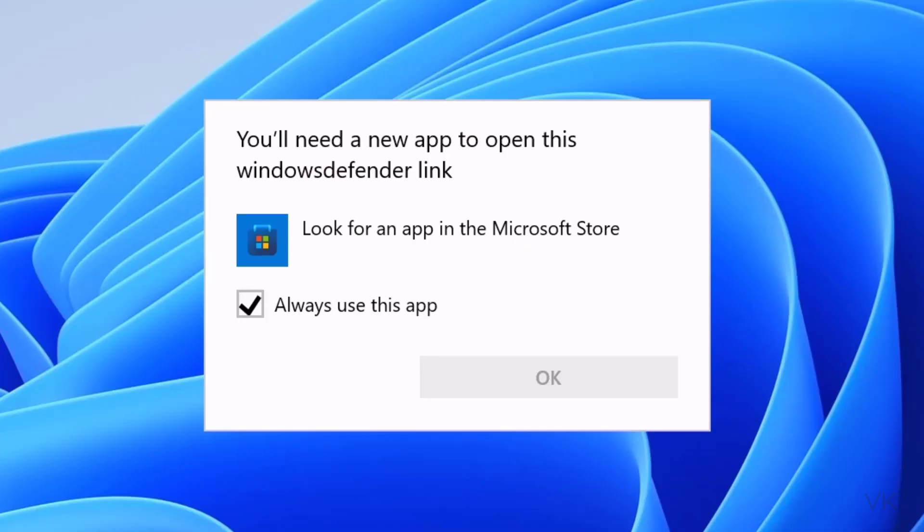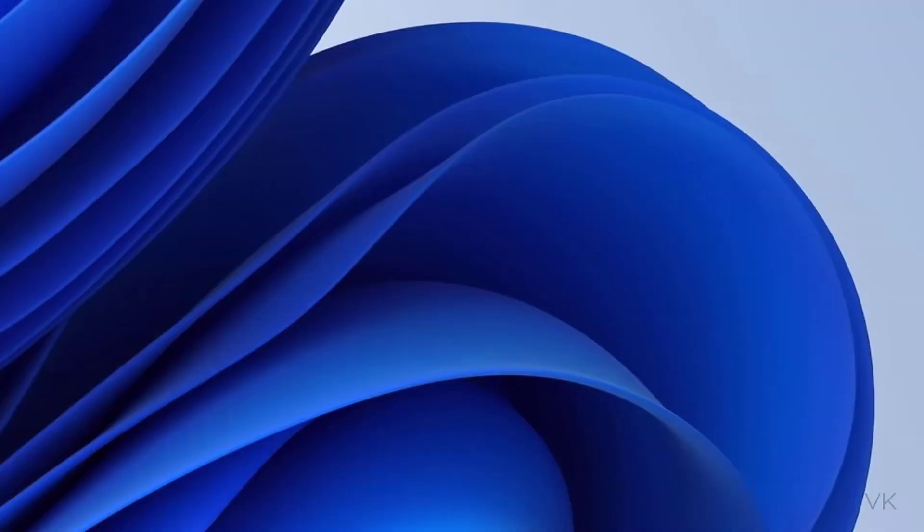Hello friends, in this video I am going to explain how to install this Windows Defender link app.